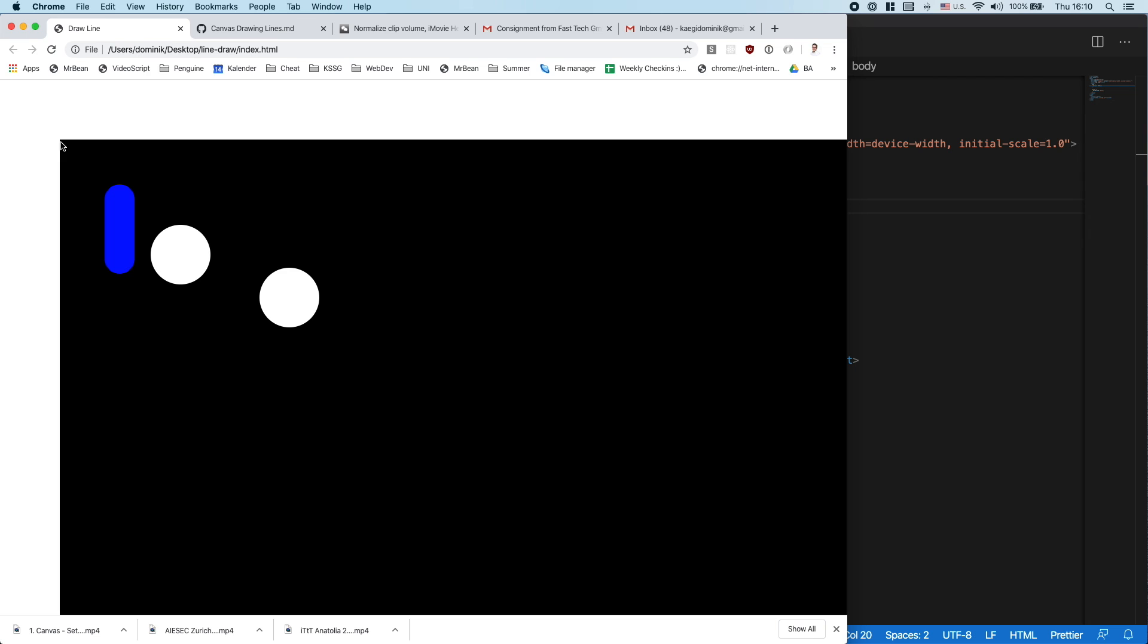So we need to make some kind of math to figure out the real position from this point here and not from that point up there, so that when I press somewhere I also get the point where I press the canvas.